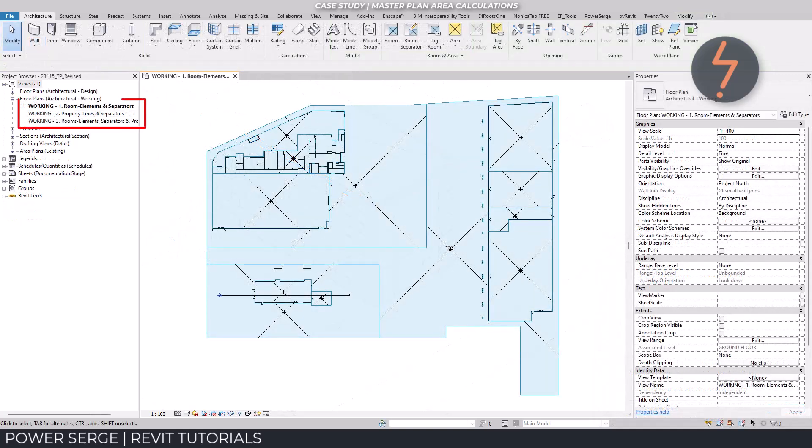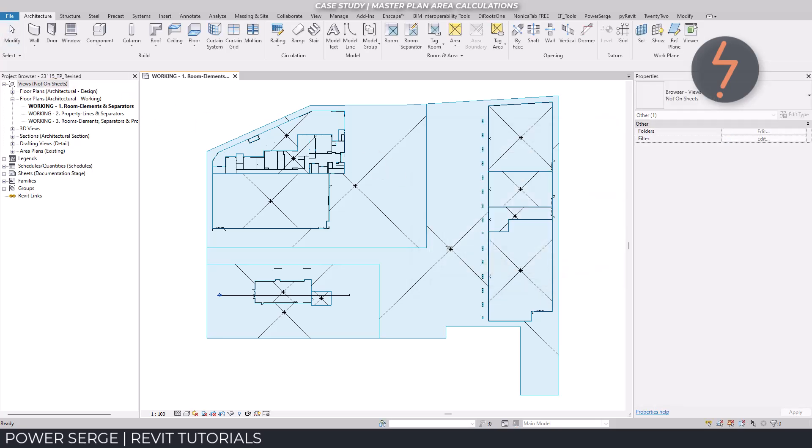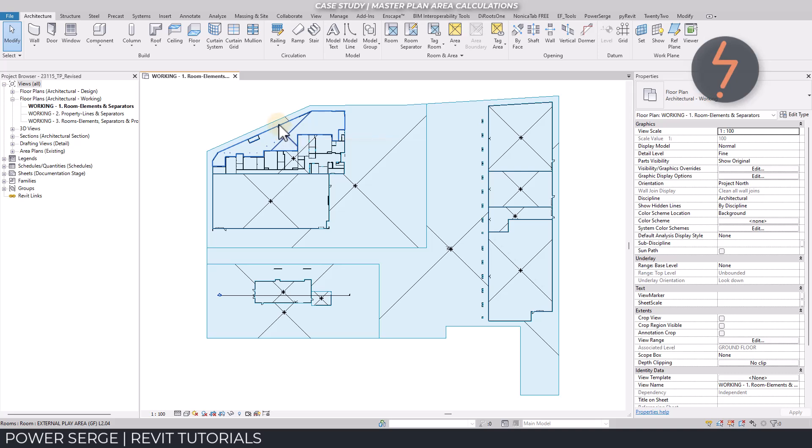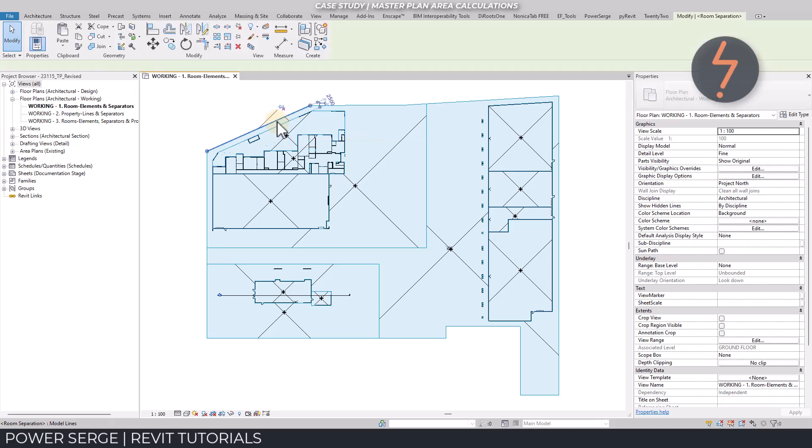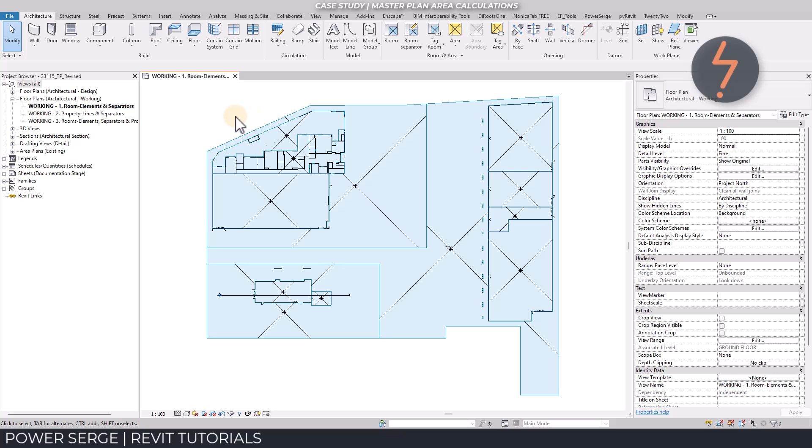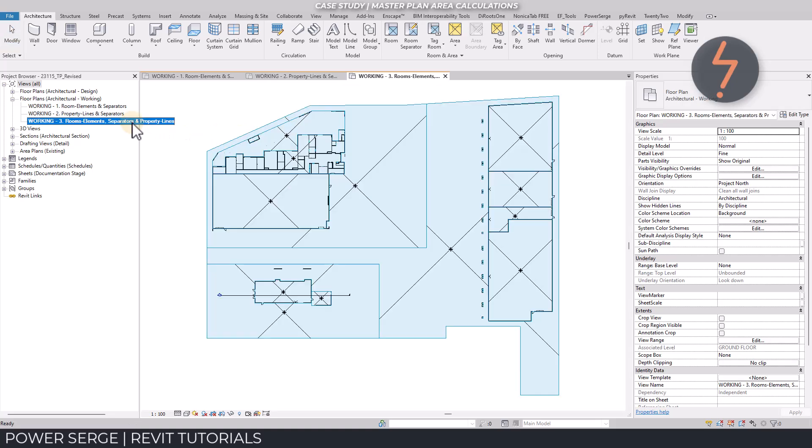Working views are a huge benefit. Working views are views that are not assigned to a sheet. And in this workflow, they are used as audit tools. Start by having a working view for each of the following: Room elements and separators. In this view, only show the room elements and the room separators. Be sure to include any room bounding elements. Next, create a working view for property lines and separators. In this view, only property lines and room separators are visible. A third working view will be a combination of all of these.